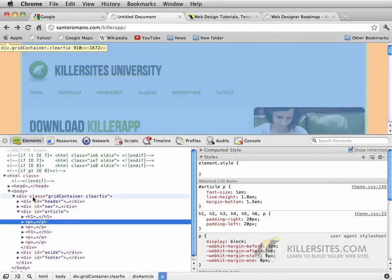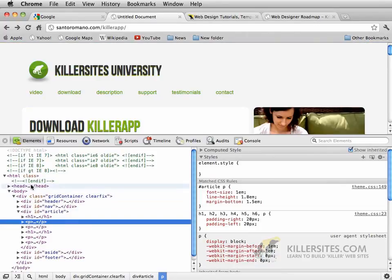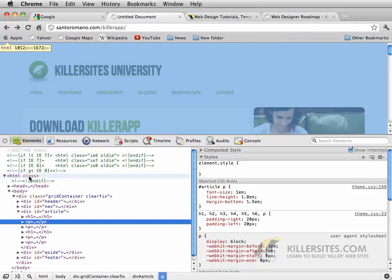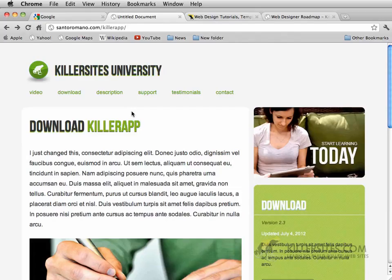A good understanding of HTML will really help you whenever Dreamweaver doesn't do exactly what you want it to do. Sometimes the only thing that you can do is to actually get under the hood and change the oil yourself.